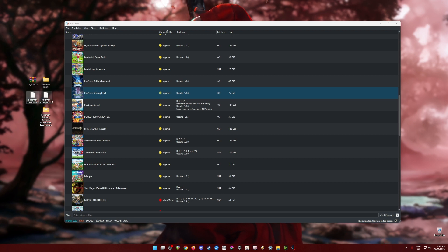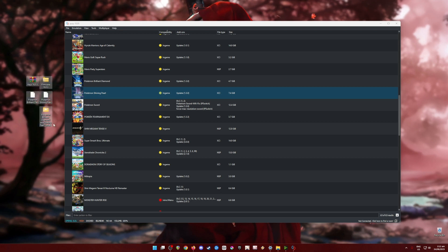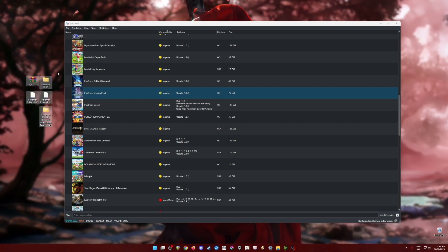You should get the XCI file format of the Pokémon BDSP game along with their updated files. These are all the files that are needed.